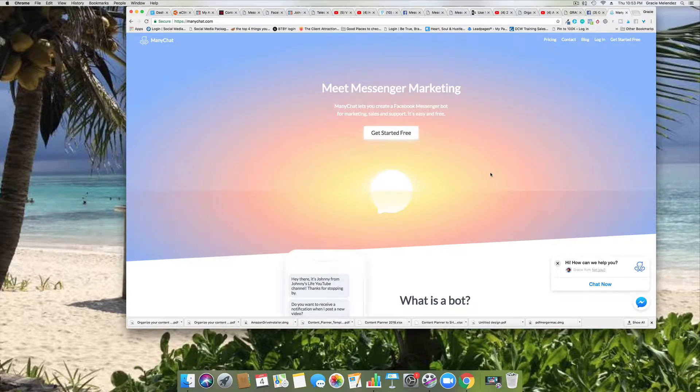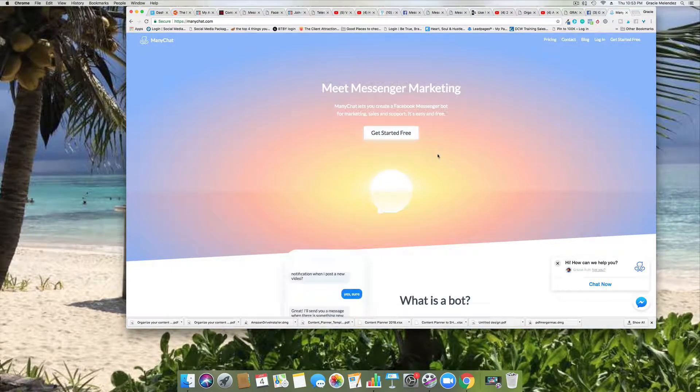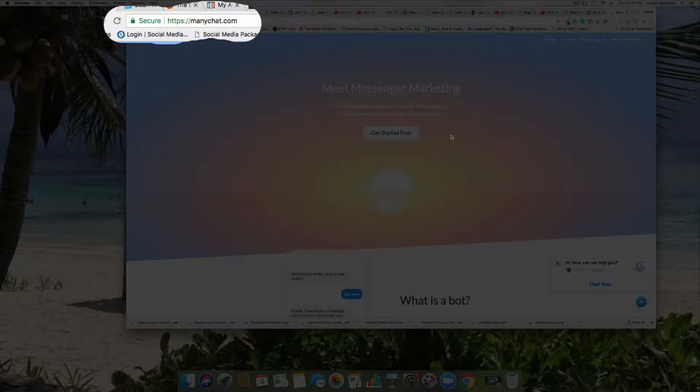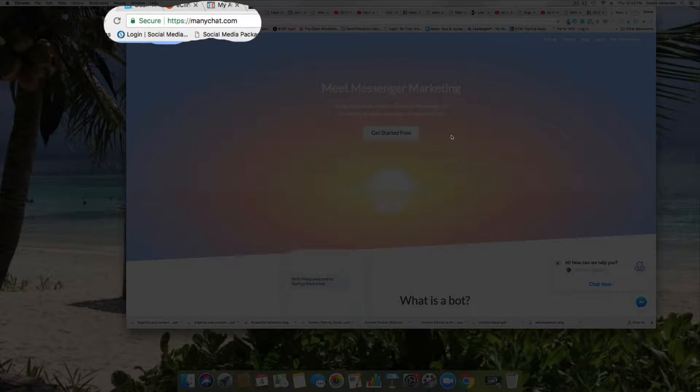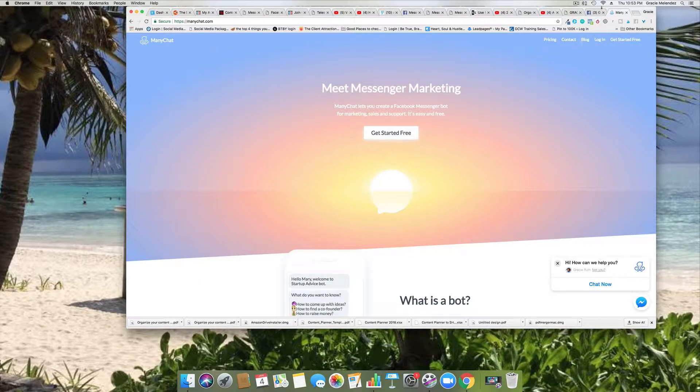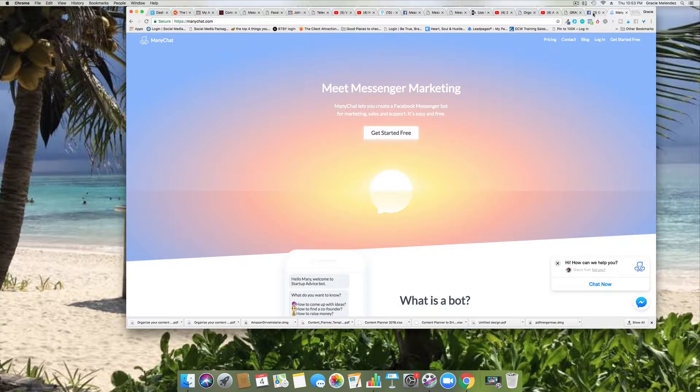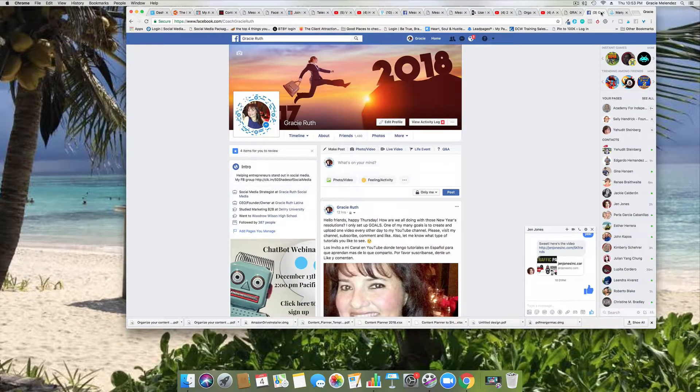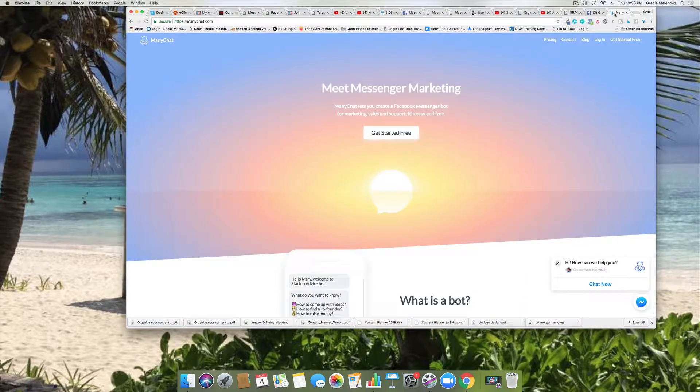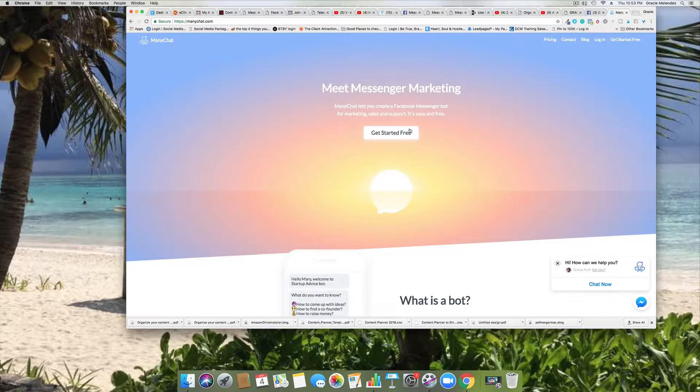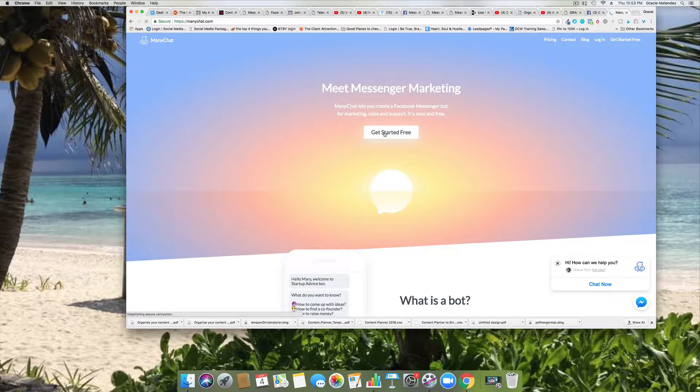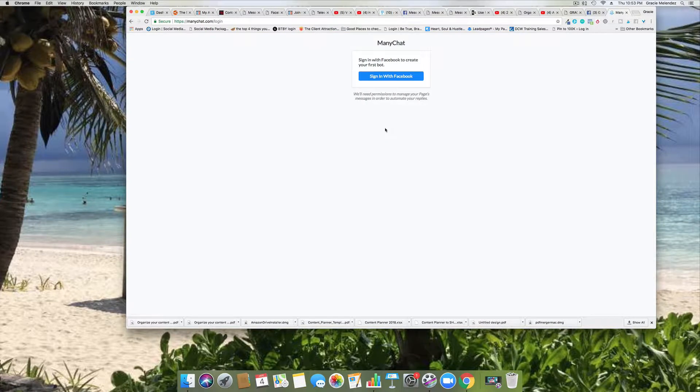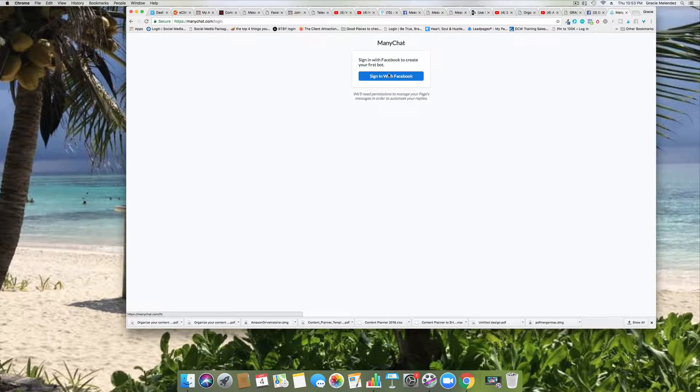All right, we are in manychat.com. In order to open an account with ManyChat, first you need to have your Facebook account open. Now we go to ManyChat, click on get started free, click on the blue button.